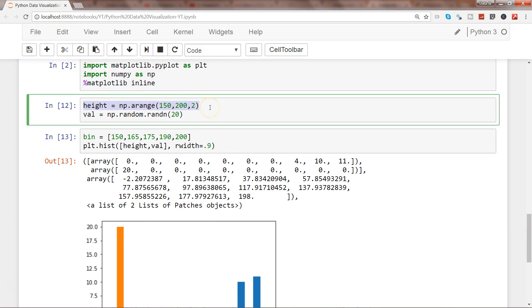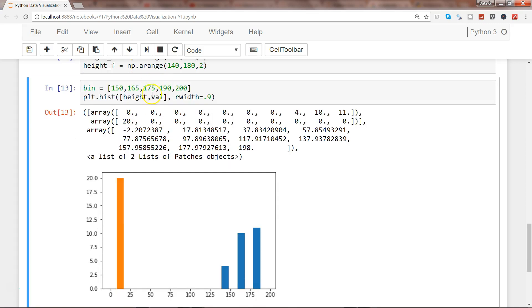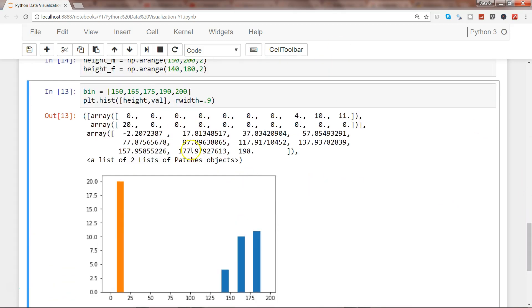It's difficult to see, so maybe for females, in India the height is a bit less, so I'll use 140 to 180 range. Let me give these different names: height_m and height_f.